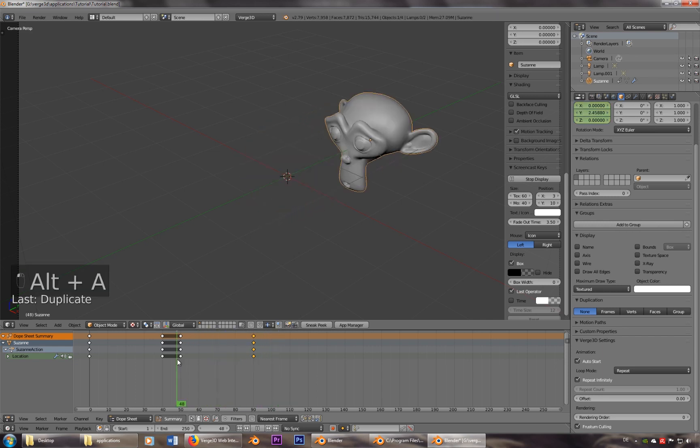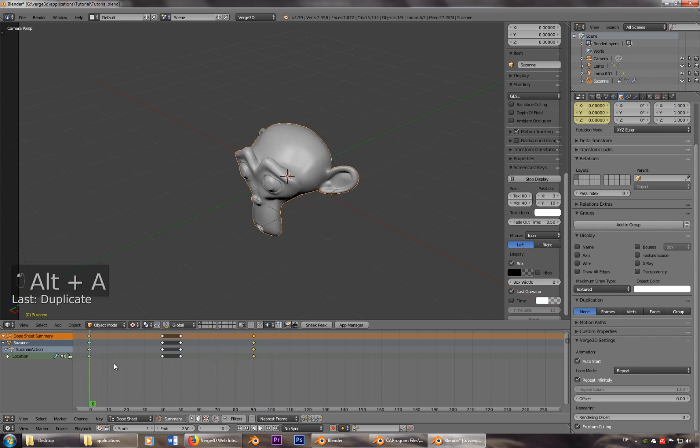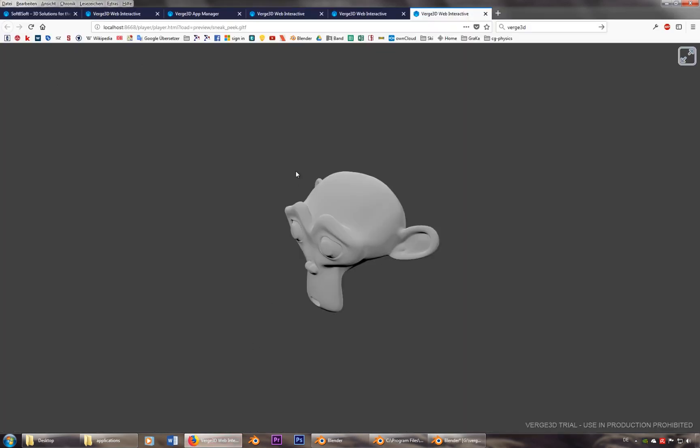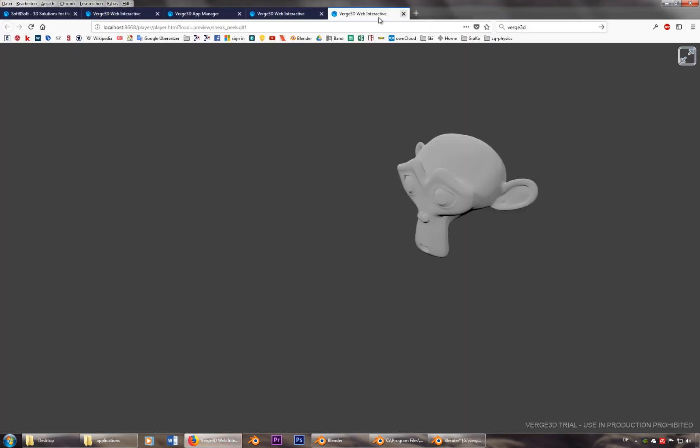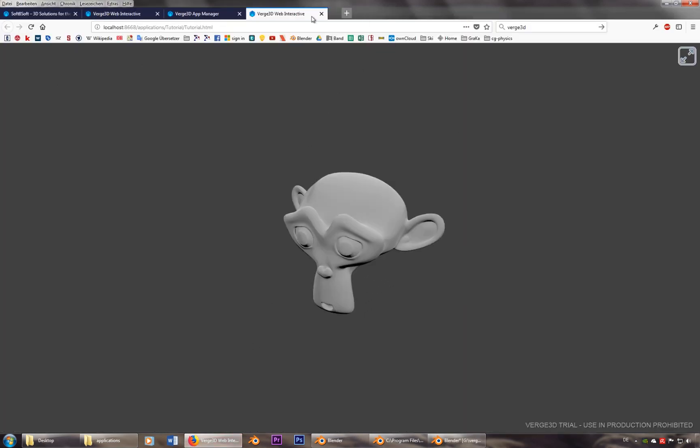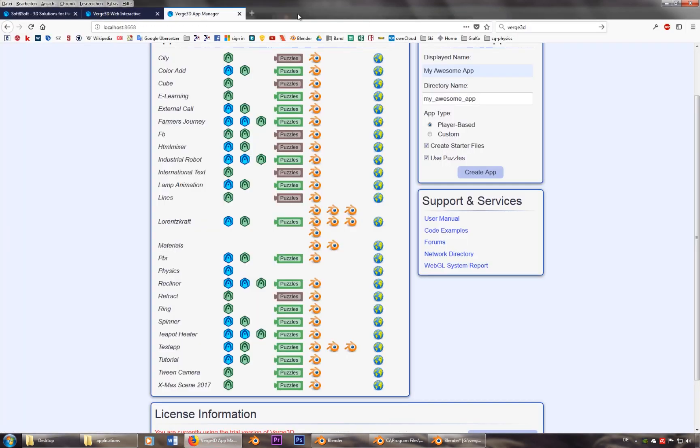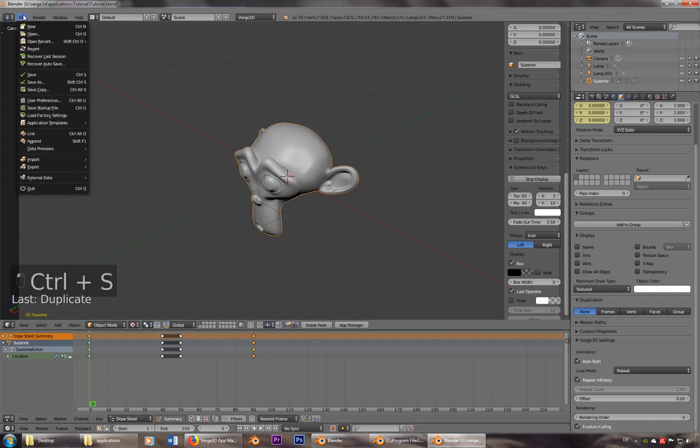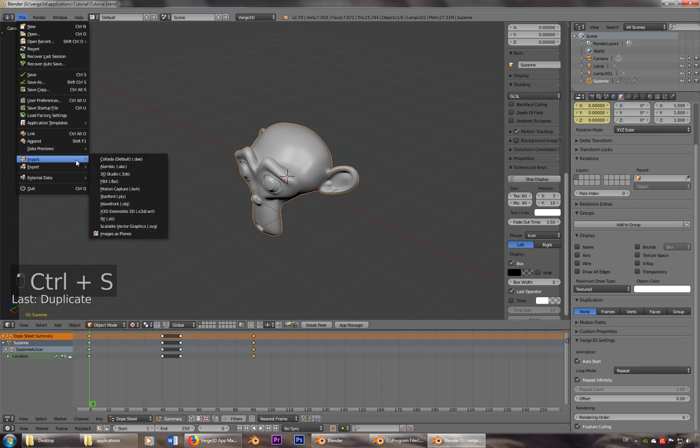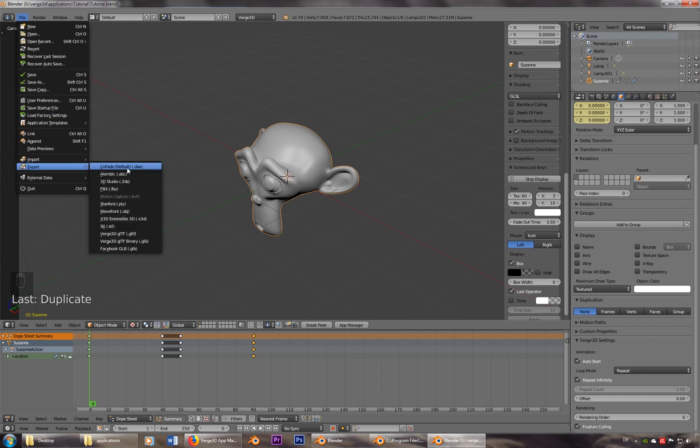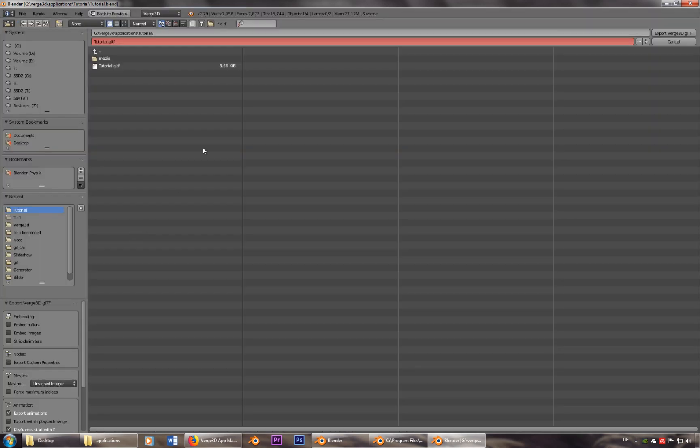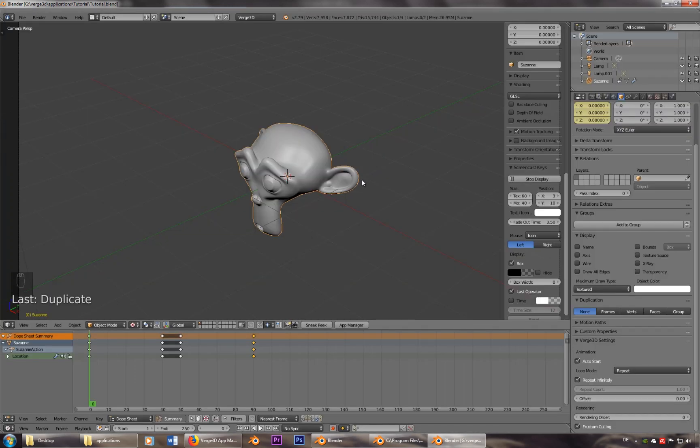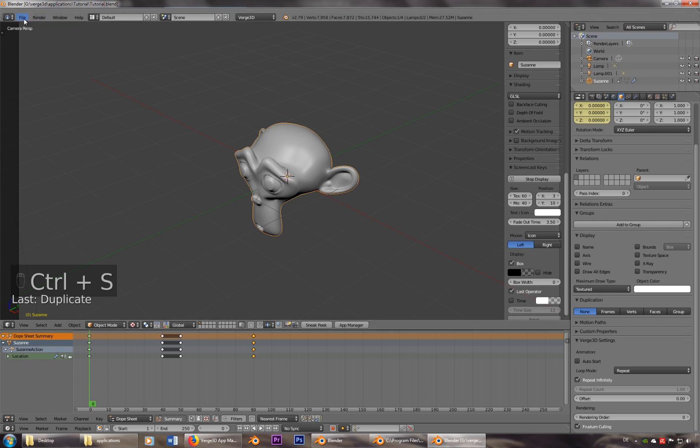Now what we want to do is that Susanna starts moving when I push the button, when I just press here. So let's deactivate those. Let's make sure that we save it and that we export it again. Because only that will work. Let's deactivate auto start again.